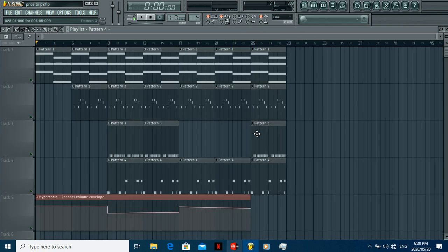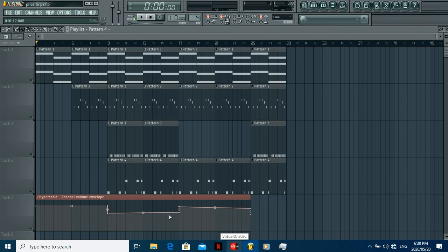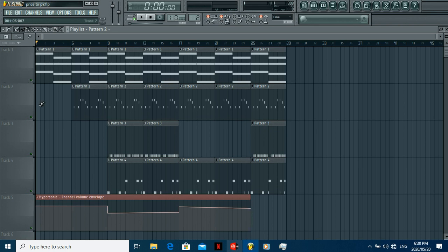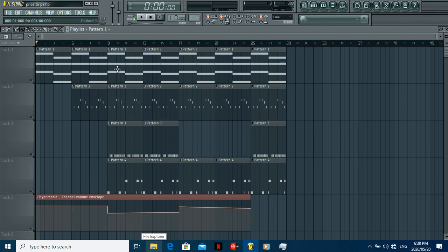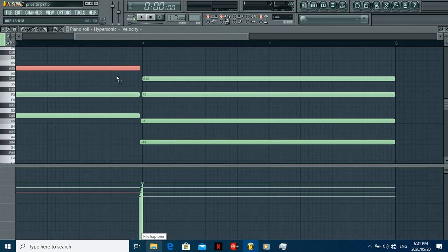In terms of this part here, it's just an automation clip. I was adjusting the volume because what happens is when the beat starts off in the original song, it starts off with this pattern here. But I want to introduce each sound one by one. There's a rise somewhere in between and then the beat drops.